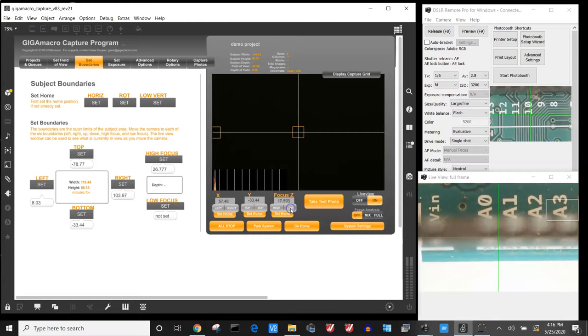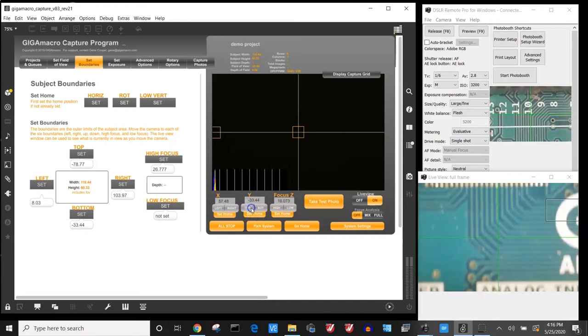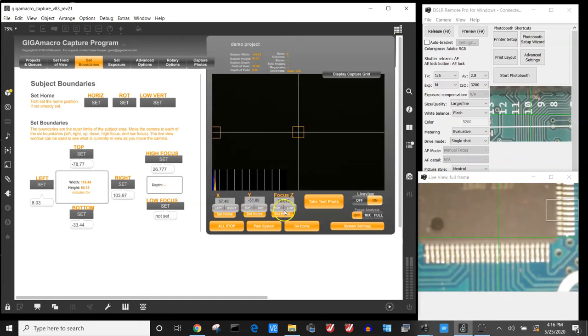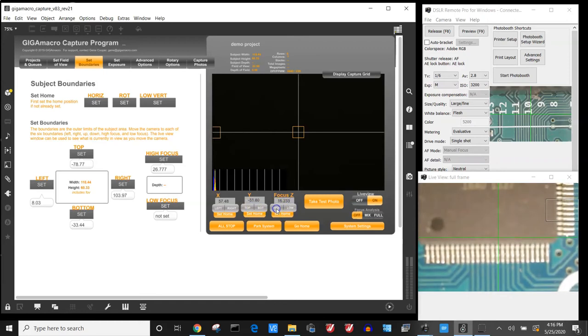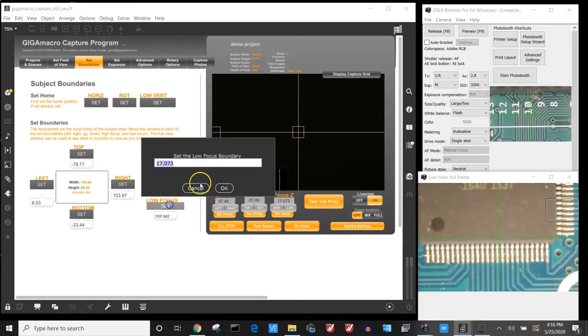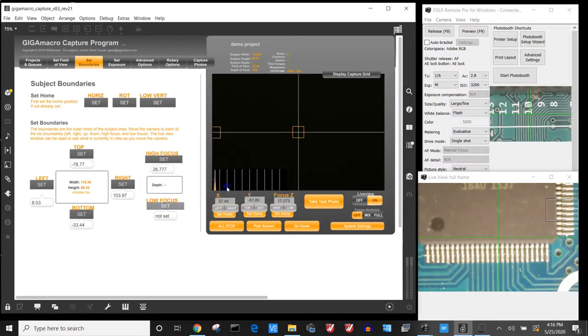I might scan around to see if there is a lower point that I want to capture. Then I set my low focus.